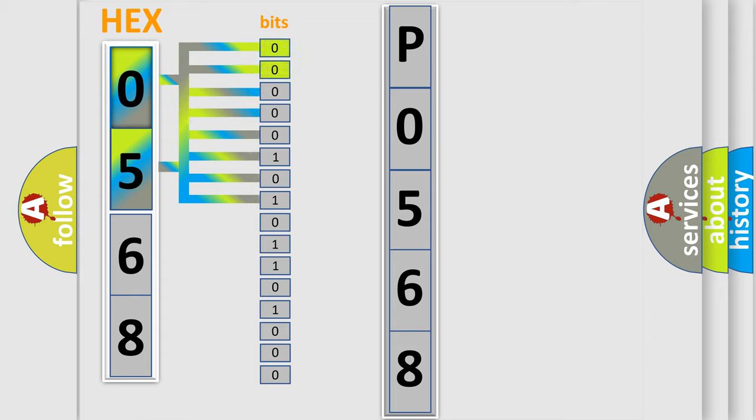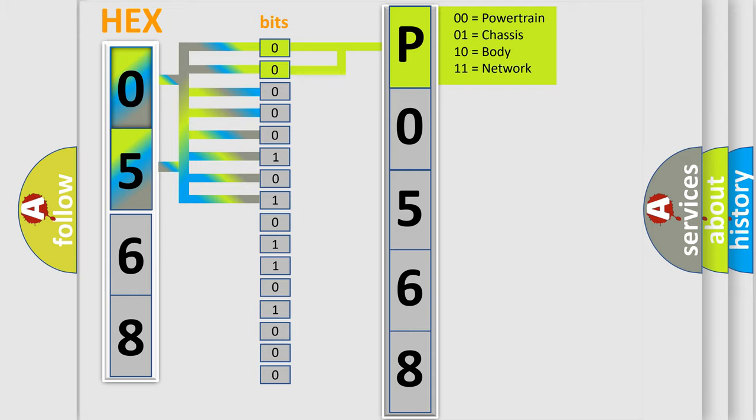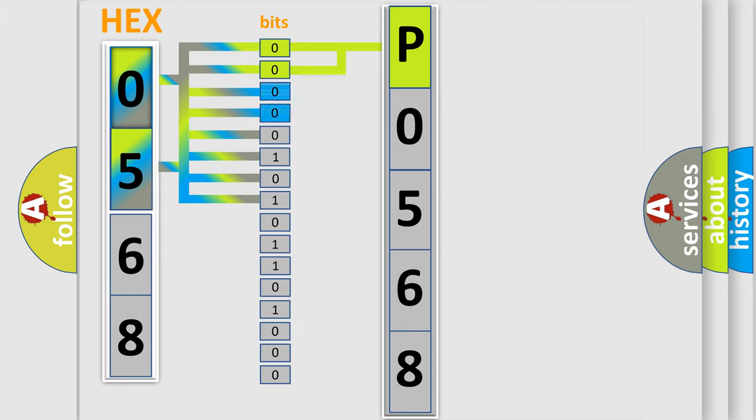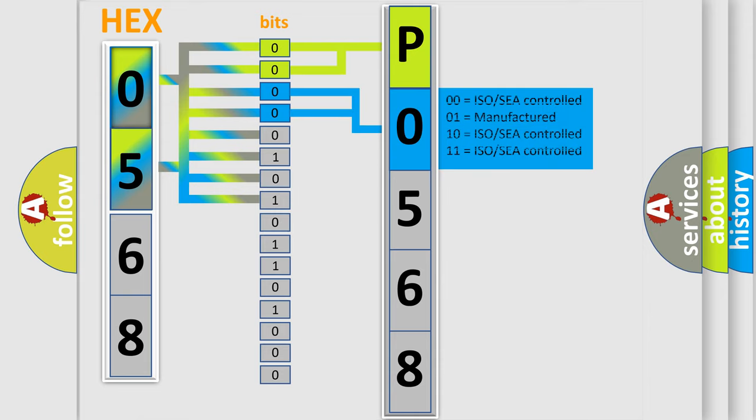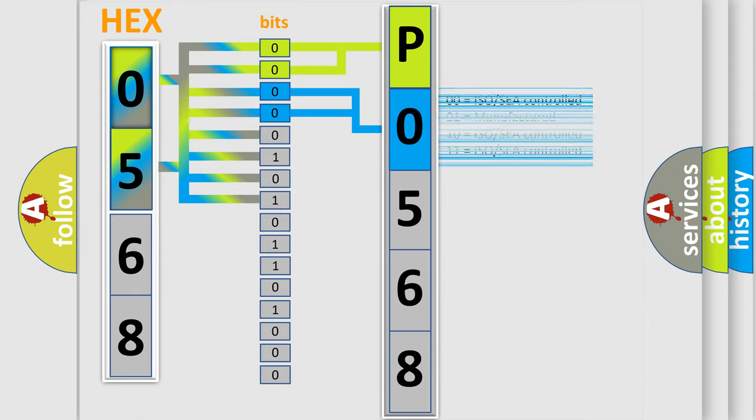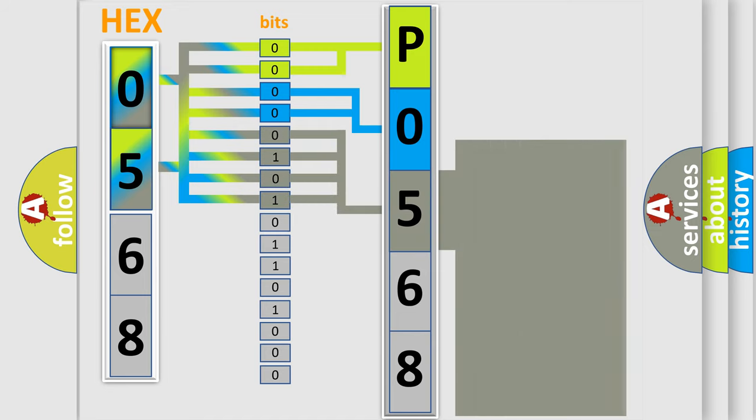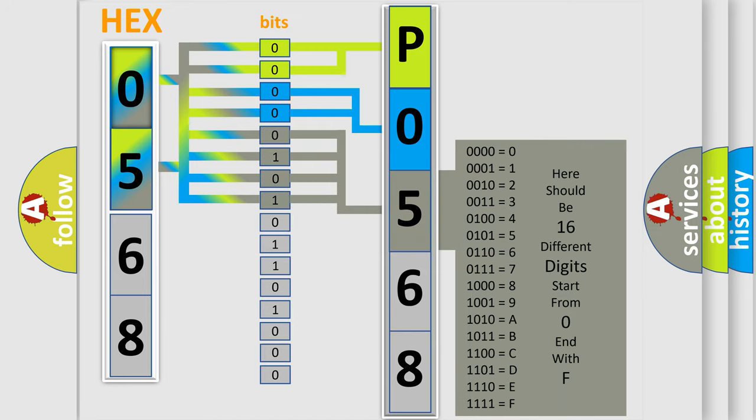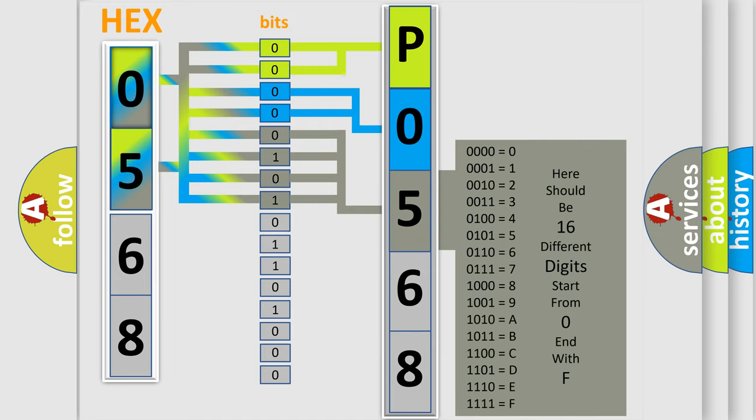By combining the first two bits, the basic character of the error code is expressed. The next two bits determine the second character. The last bit styles of the first byte define the third character of the code. The second byte is composed of a combination of eight bits.